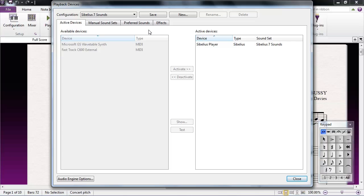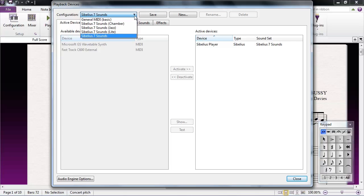The playback configuration can be changed in the Setup section of the Playback tab. Click on Configuration and select Sibelius 7 Sounds Lite from the list.